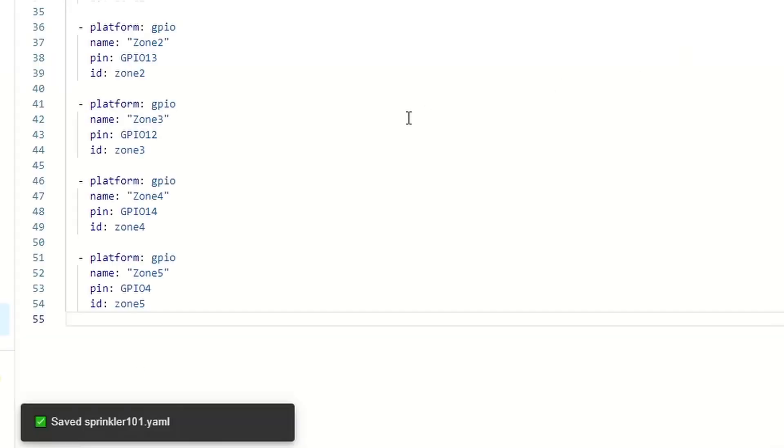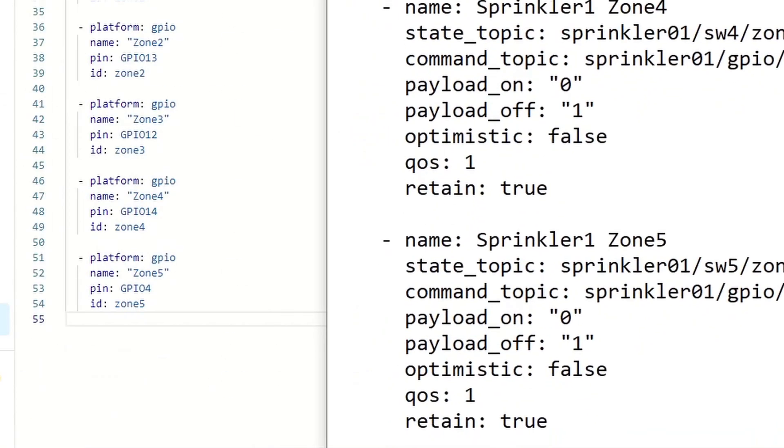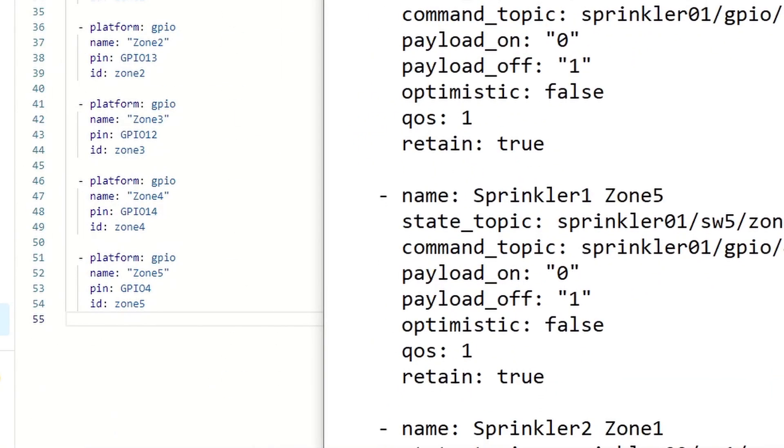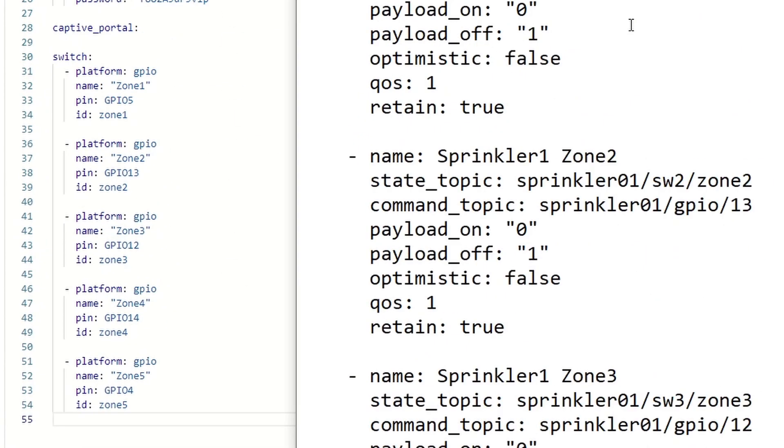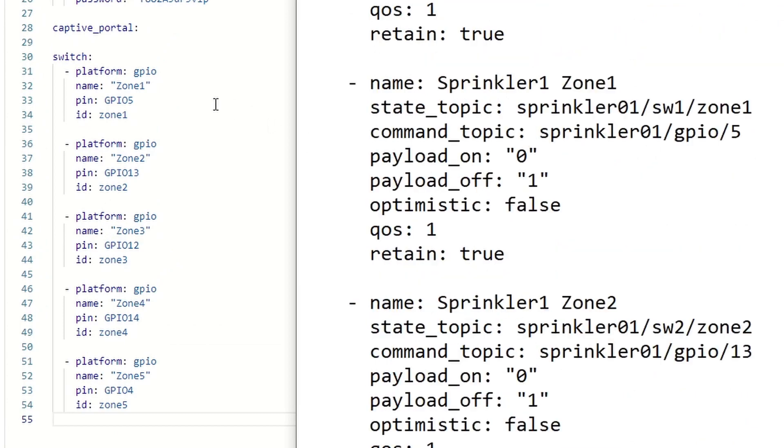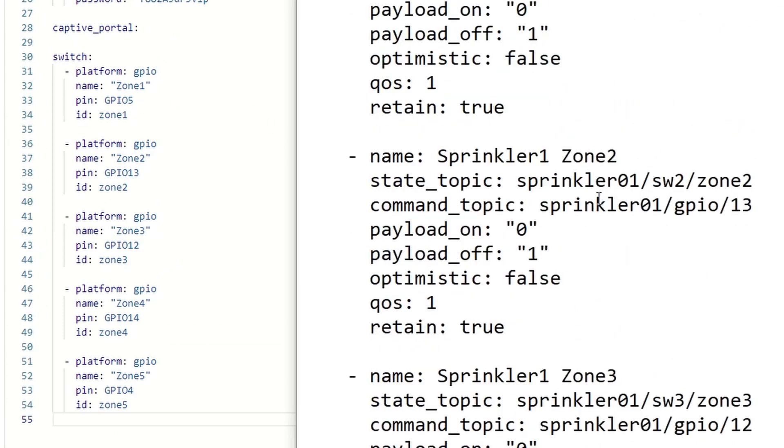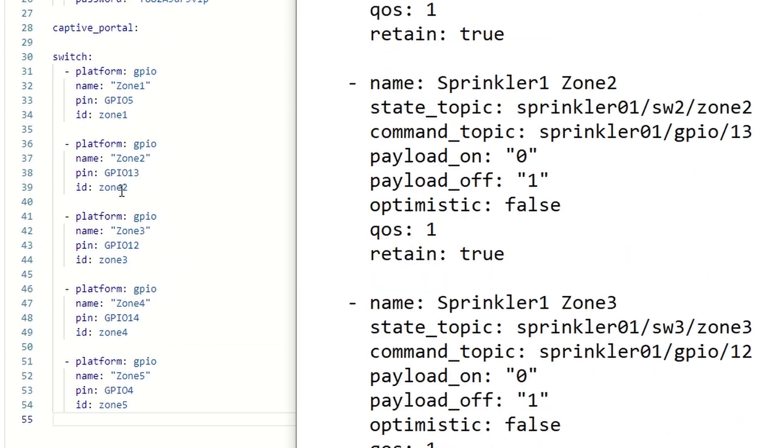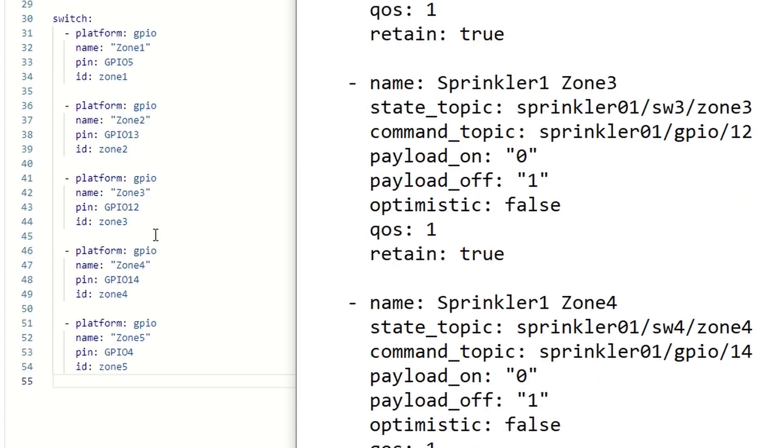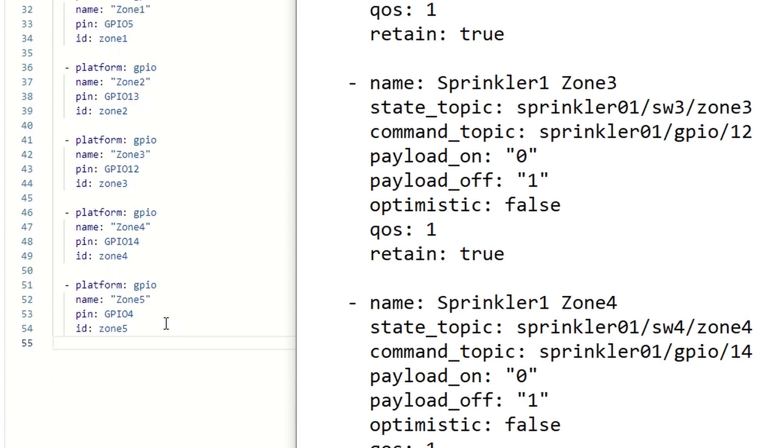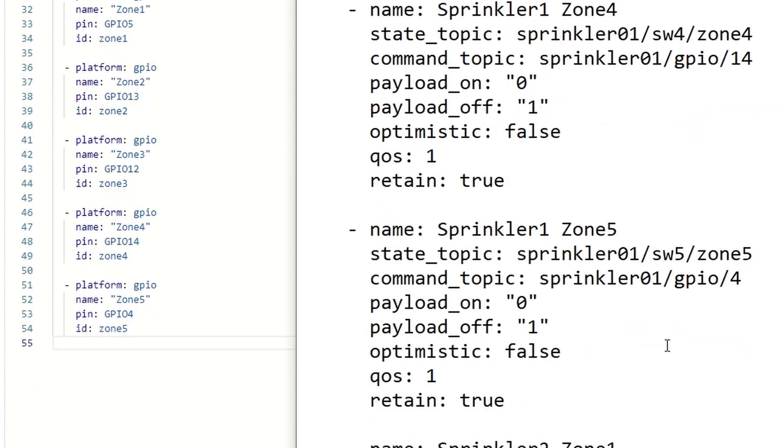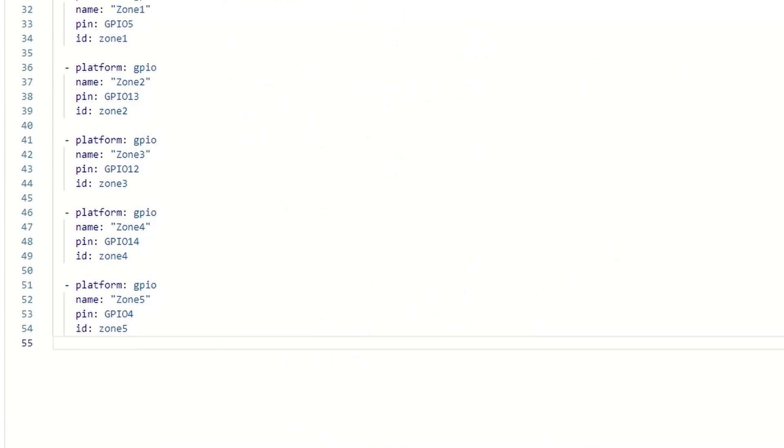After that you just click save. We're just going to double check to make sure we're doing it right. Sprinkler1, GPIO5, sprinkler2, 13. And that is zone2, zone3 is 12, and zone4 is 14, and zone5 is 4. That is correct. Let's save that one.